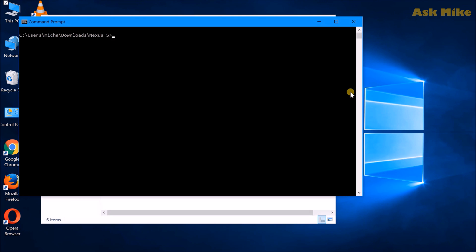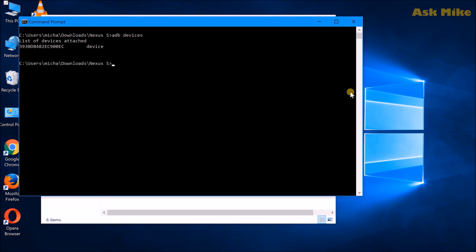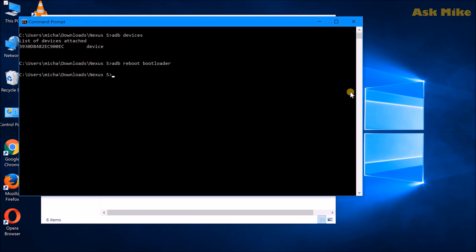So first thing first, what we need to do is that the phone is connected now. So what we need to do is to actually do an adb devices to make sure the phone is connected. So like you can see the phone is connected now. So what we need to do now is to do adb reboot bootloader. So of course the phone will be rebooted in bootloader mode.